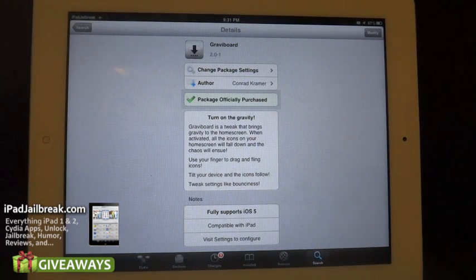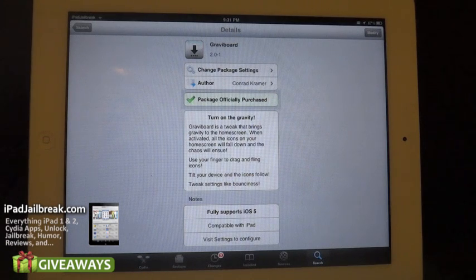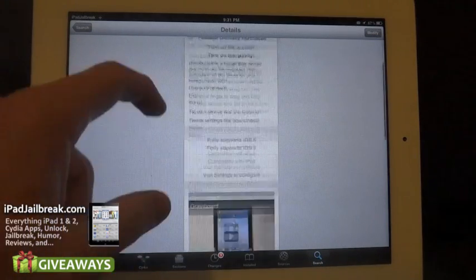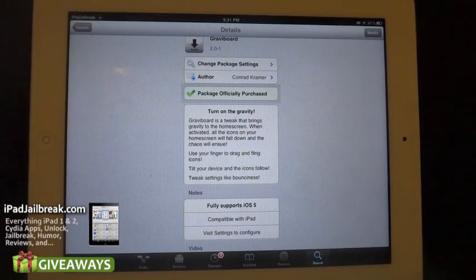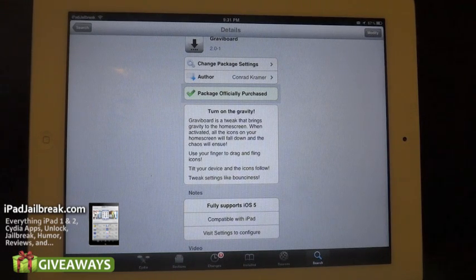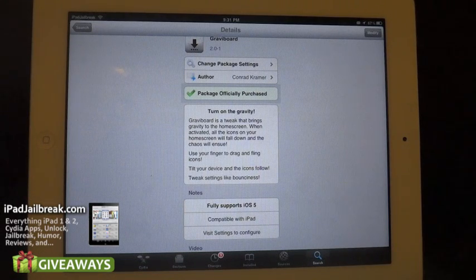This tweak is probably one of my favorites and I know my kids love having the icons bounce around. It allows you to just tilt your device and your icons will bounce around. This tweak is currently 99 cents if you haven't already installed Grab-A-Board. If you're like me and you had Grab-A-Board on your iOS 4 iPad, it's a free update.